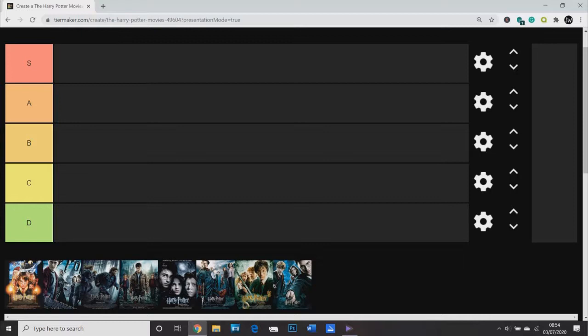The movies that I put in the bottom tier aren't necessarily bad, it just means that they're the worst of the Harry Potter movies. I think that even the worst of the Harry Potter movies are above the average of all other movies. This isn't scripted, so it's just off the cuff, just off the top of my head, my thoughts on each movie.